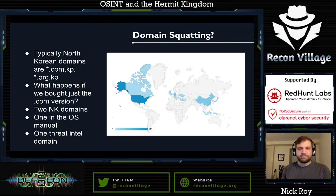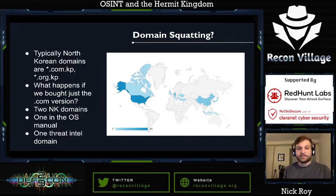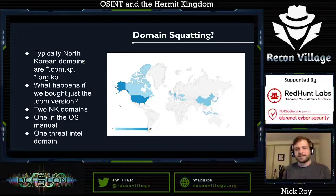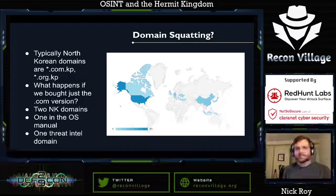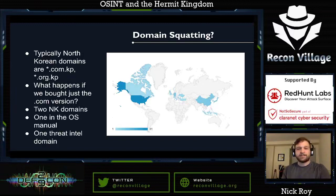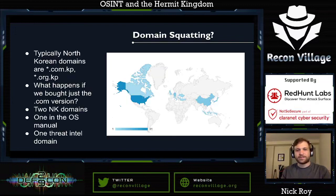Since I had a list of all North Korean domains — most of them .com.kp or .org.kp — I got the idea: what happens if I bought just the .com version? I found two North Korean domains that were available. One was listed in the OS manual, and another kept popping up in different threat intel feeds from a couple of years ago and had just become available. I bought both — I won't say which — but just put some Google Analytics on them to see if I'd get anyone connecting. I did get some traffic over the last year and a half, but no traffic from North Korea. These domains aren't something you can accidentally type in, so it was interesting to see some of the connections coming in.